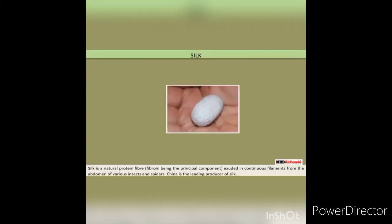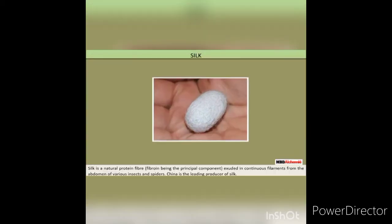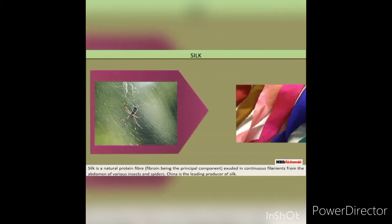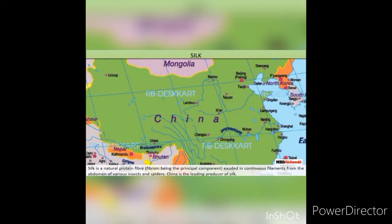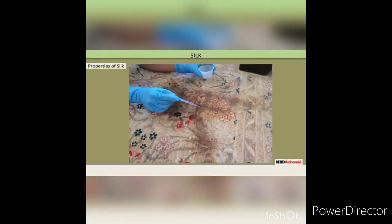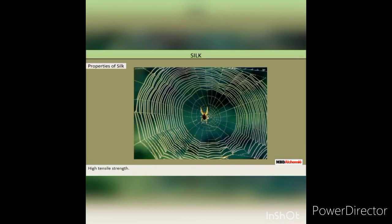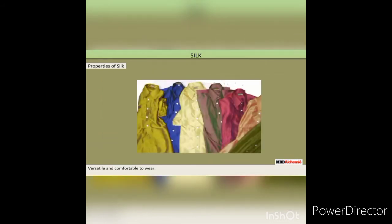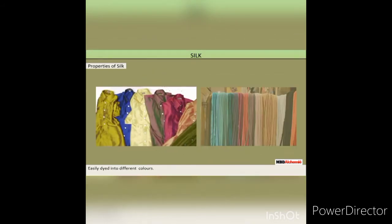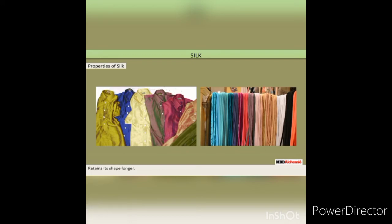Silk is a natural protein fiber, with fibroin being the principal component, exuded in continuous filaments from the abdomen of various insects and spiders. China is the leading producer of silk. Main properties of silk are: used as sanitary or hygienic textile, high tensile strength, versatile and comfortable to wear, easily dyed into different colors, and retains its shape longer.